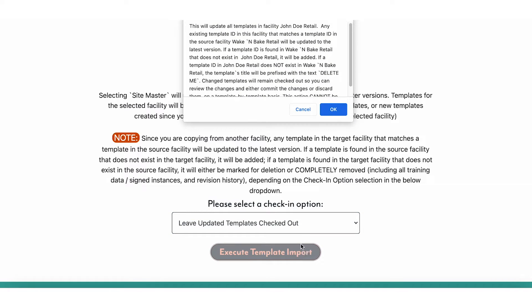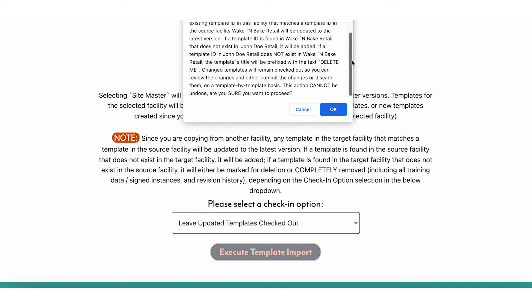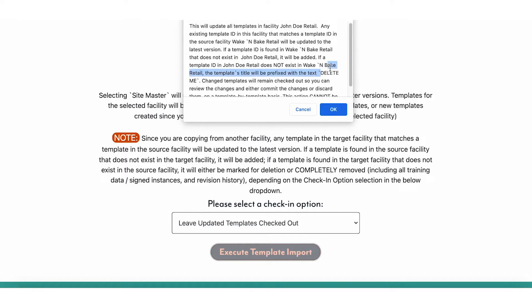Click Execute Template Import. Any templates existing in the target facility that do not exist in the source facility will be marked Delete Me. This action cannot be undone. If you are sure you'd like to continue, click OK.